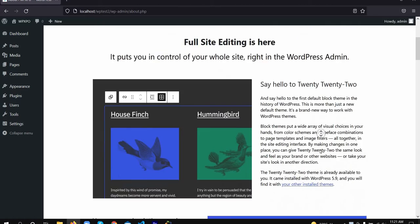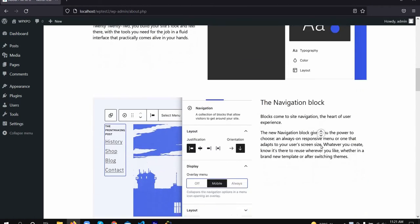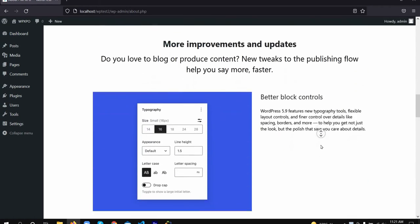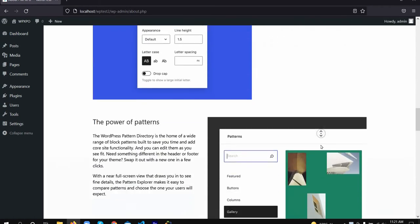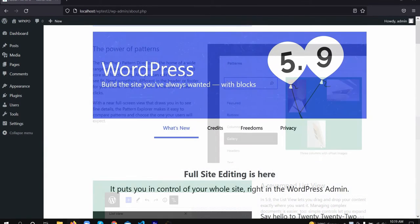Hello everyone, it's Sadiq Ahmed from WP Expo. In today's video, I'll show you how to create a custom WordPress page template in the new 2022 theme.